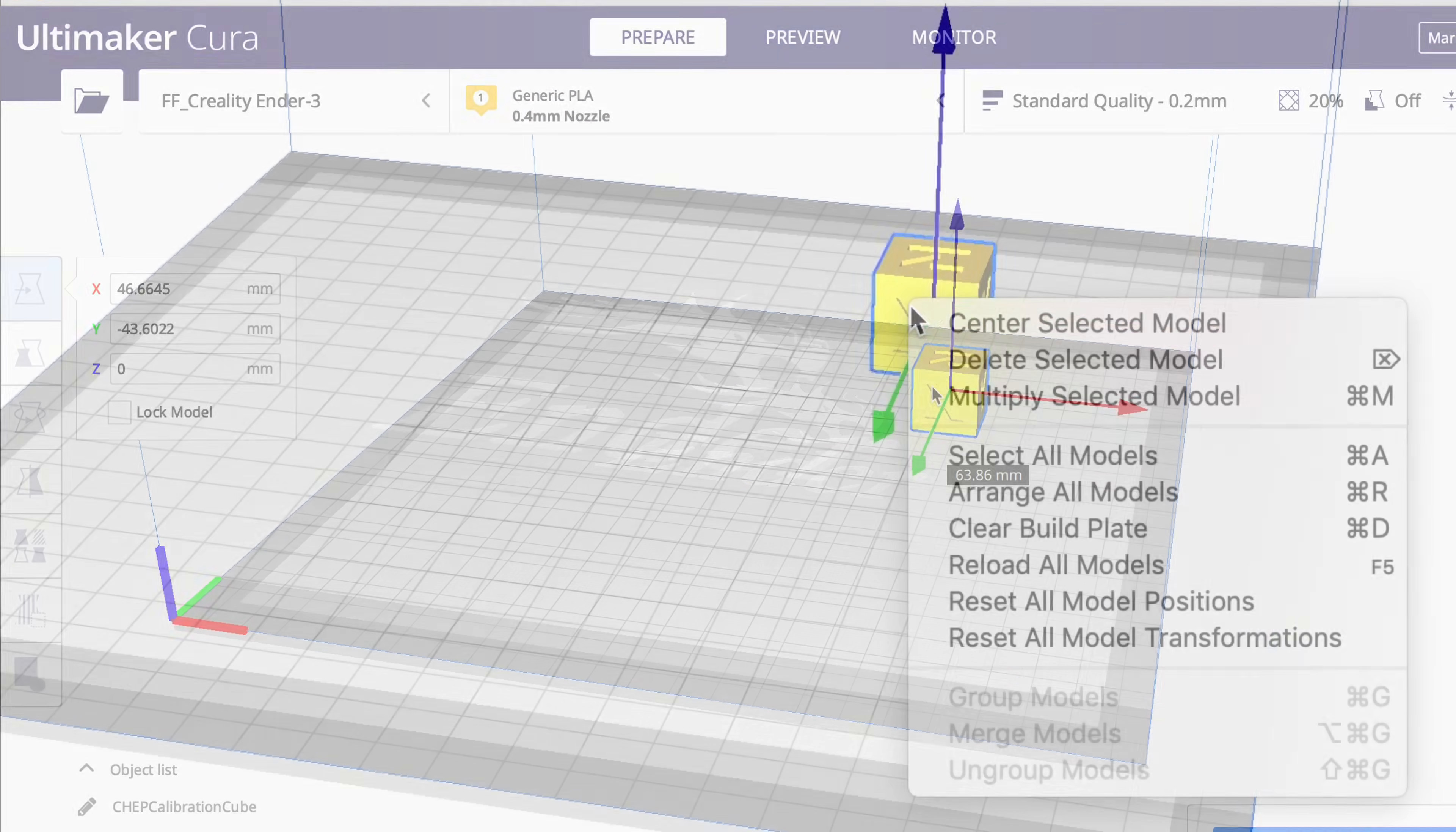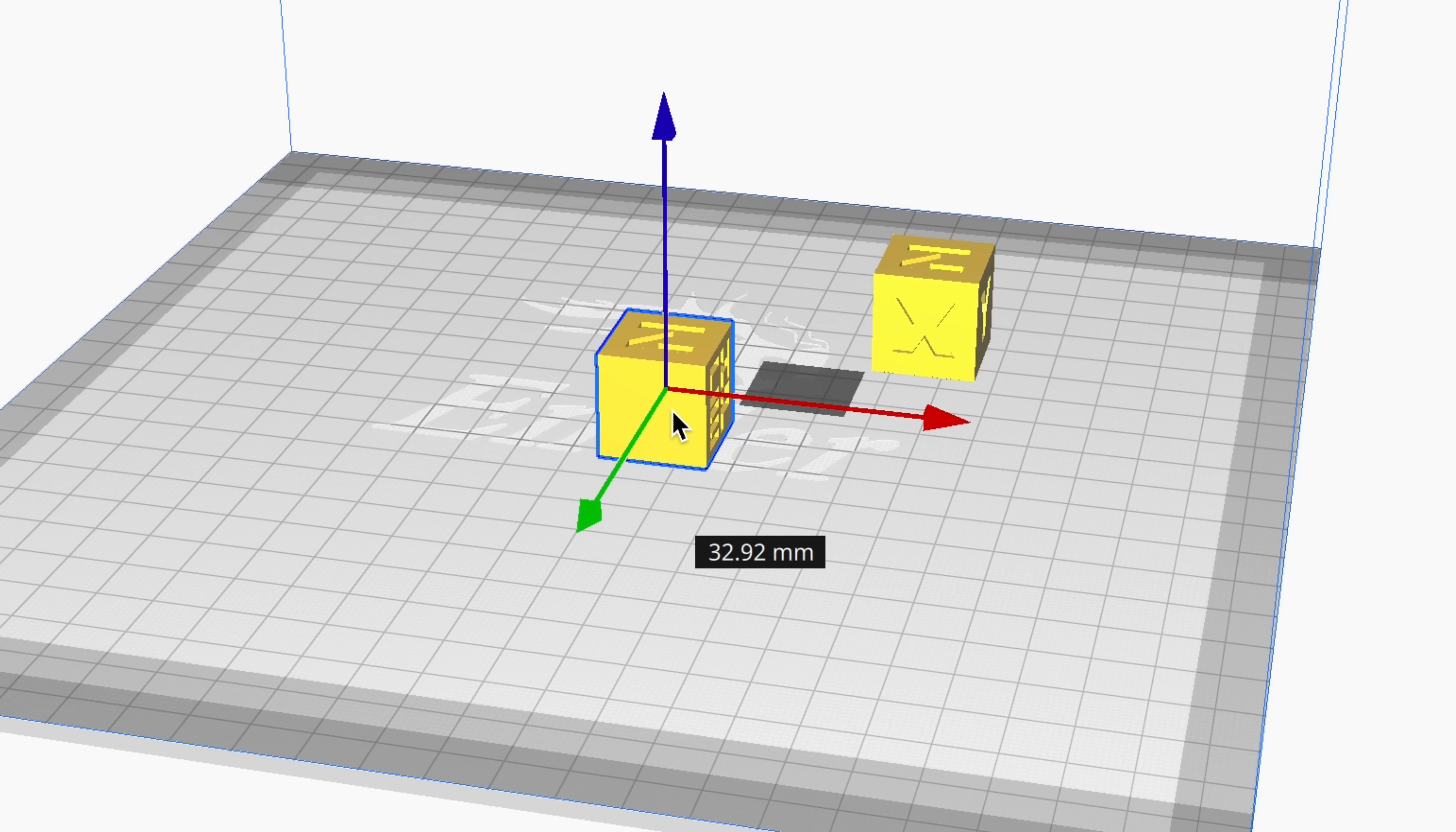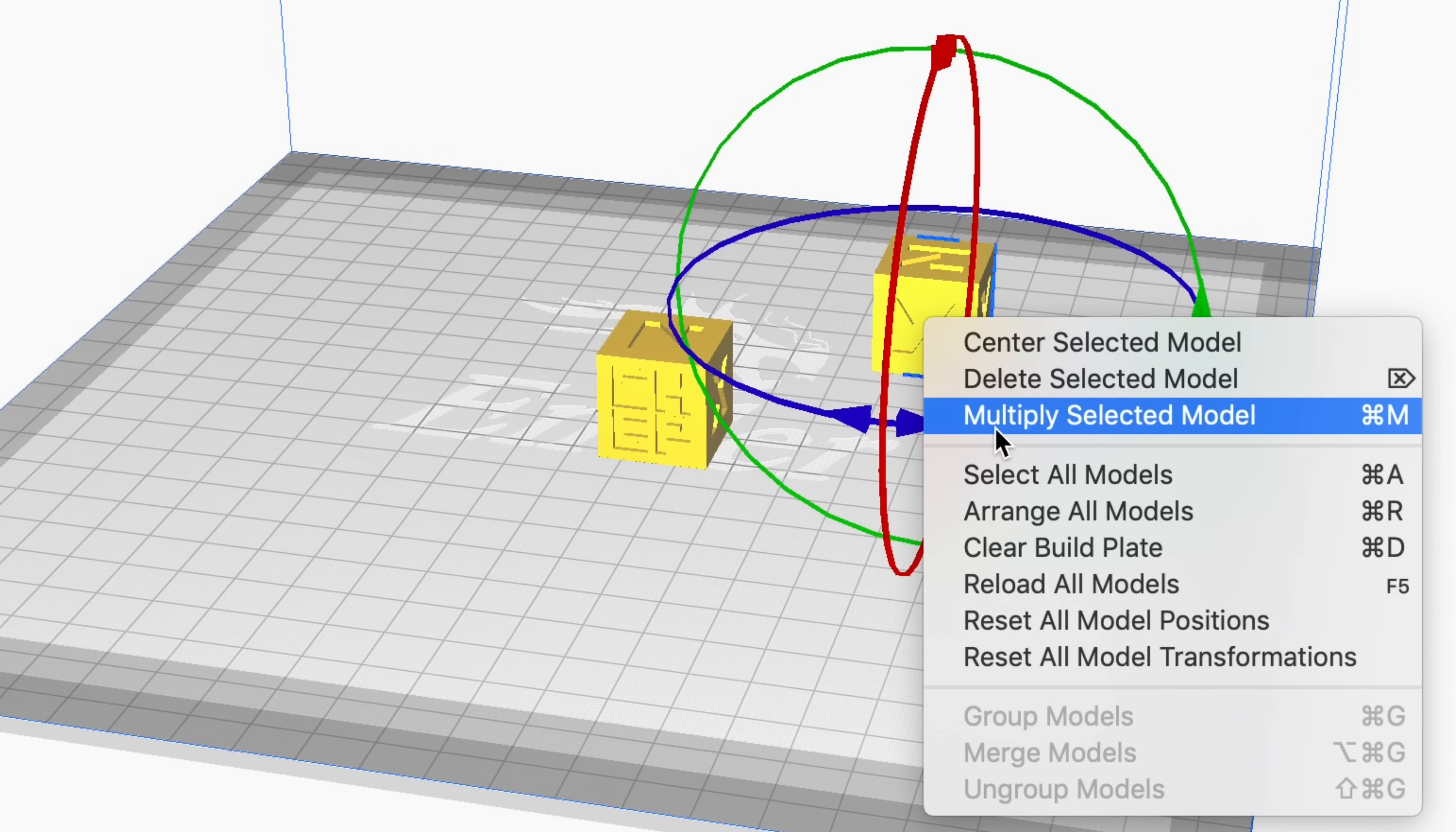I've placed the CHEP cube on the bed and I'm going to move it to the back corner and then multiply it by one. Just add one more CHEP cube and the order of how I place these becomes important. I'm going to take this and rotate it so it looks different. One has an X showing, this one has the CHEP showing.